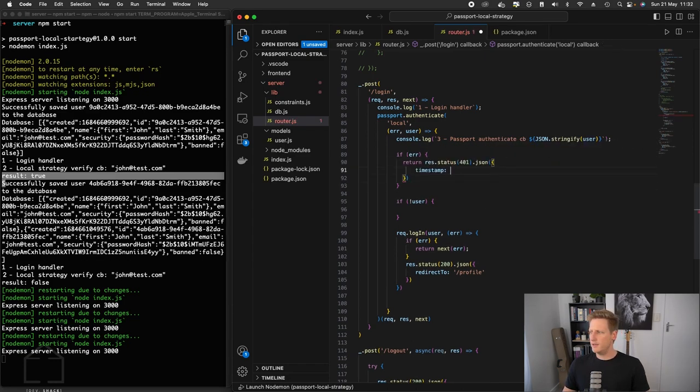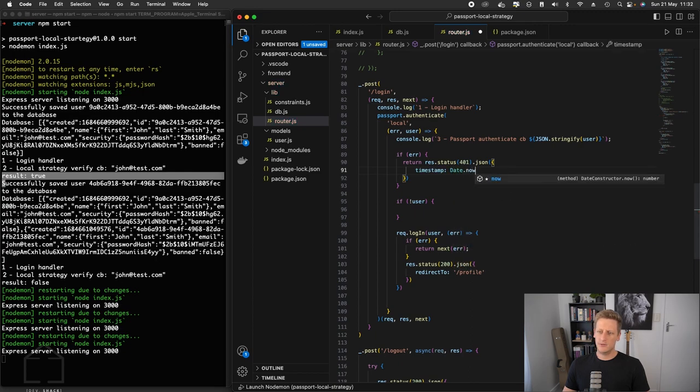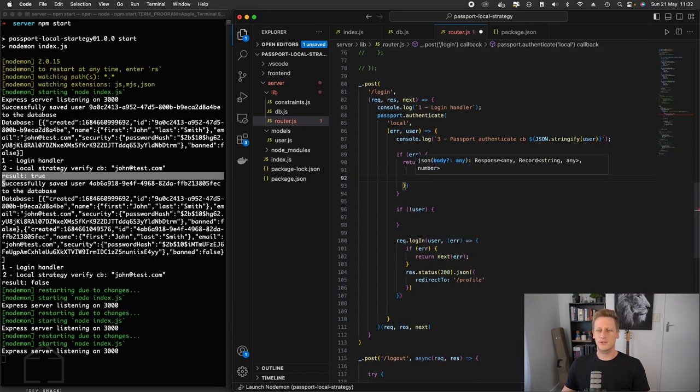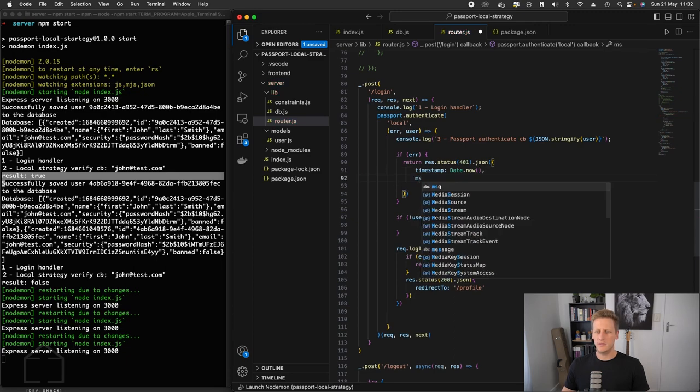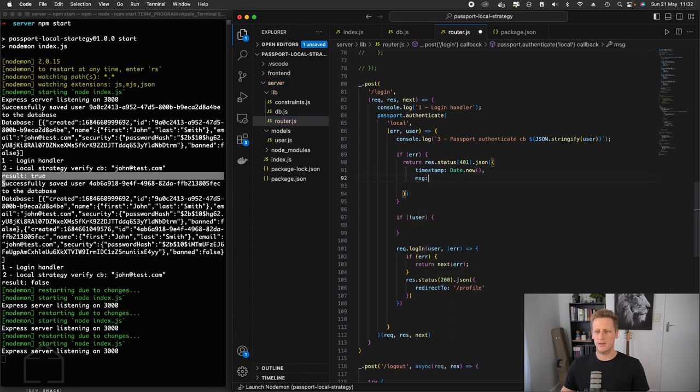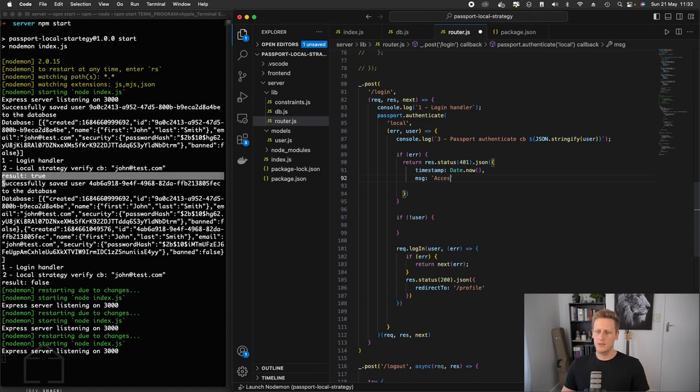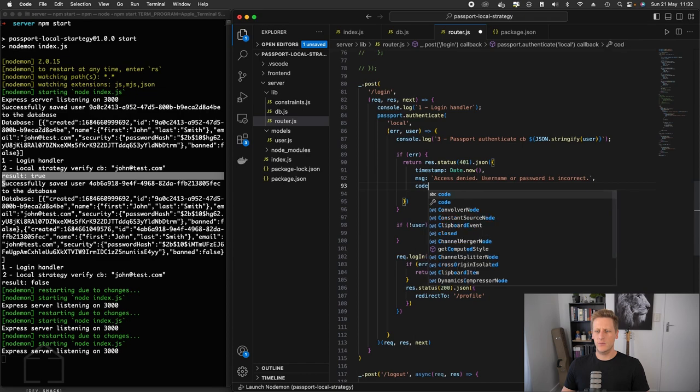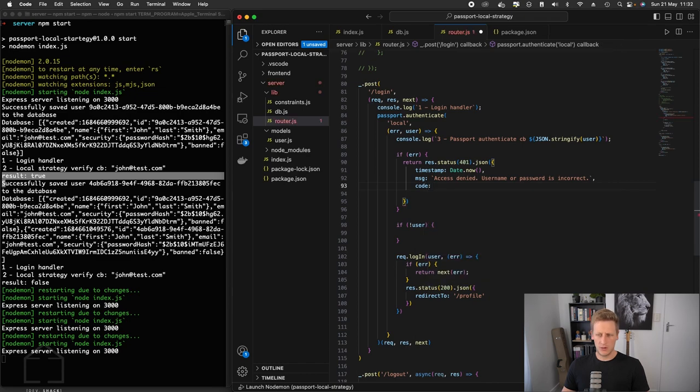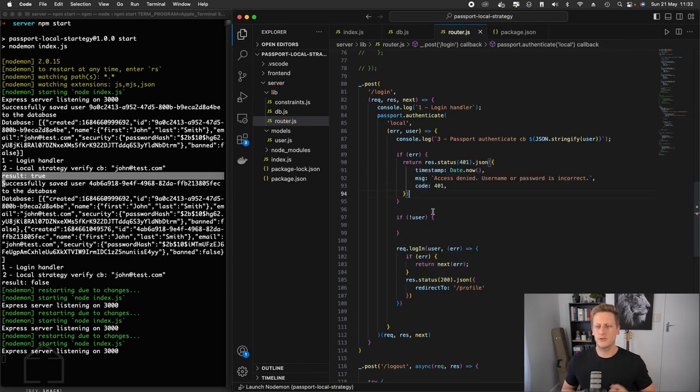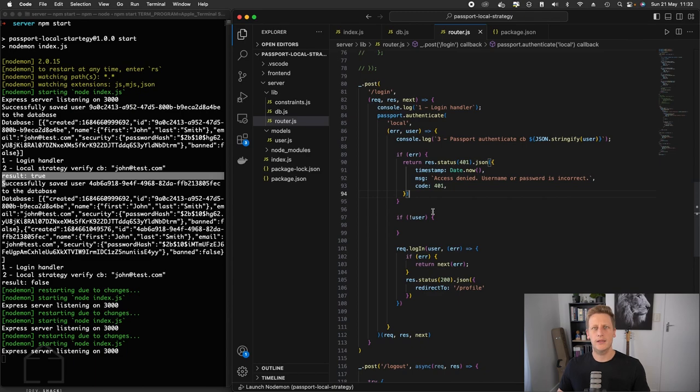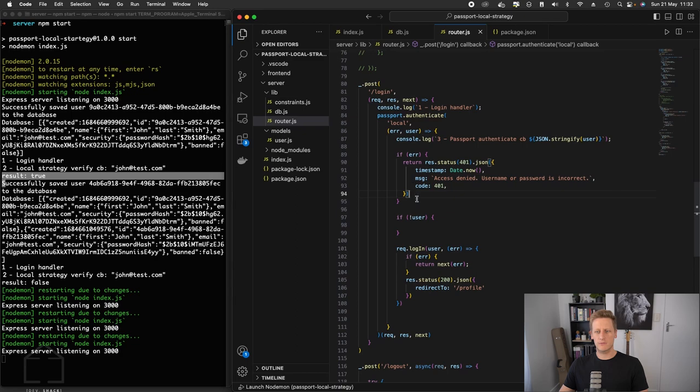We'll just give this a timestamp to conform to the convention of what we have been doing with our API. The message that I want to send back here, we can say something like access denied, username or password is incorrect. And then lastly, we can just append the code of 401. So if we get that error, we're returning a nice status and message back to the client or whoever's requesting this endpoint.